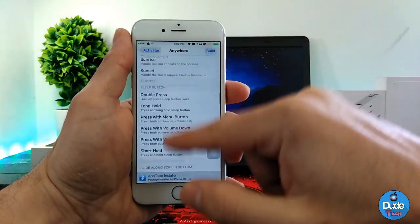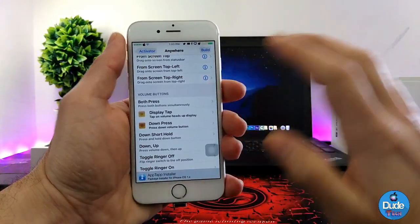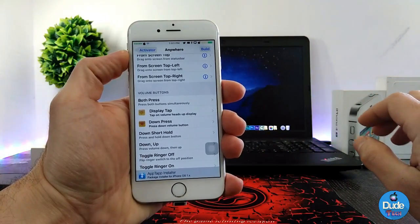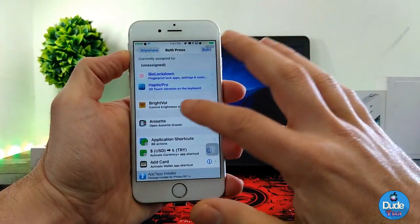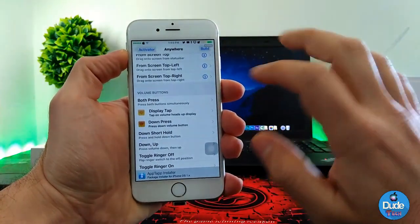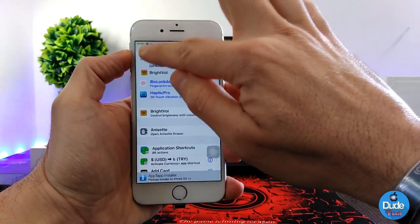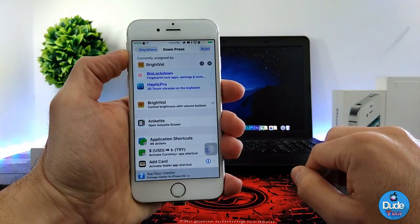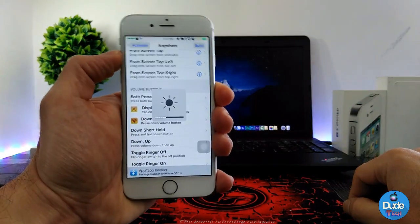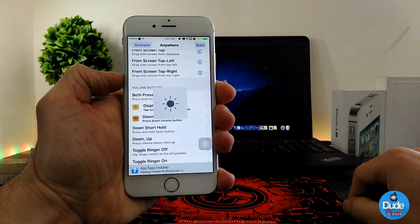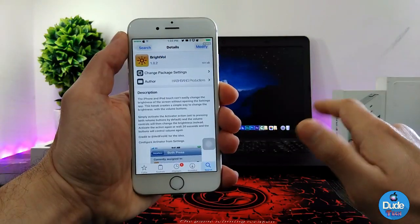When you download this tweak it has nothing to configure — the only way to configure it is through Activator. Once you tap on Activator, keep scrolling until you reach 'Volume Bounce.' You need to activate both the top and bottom bounce. Once you tap on each one, you'll see the tweak pop up — tap on it, enable it, then set the up button for volume up and the down button for volume down. That's how you activate it through Activator.